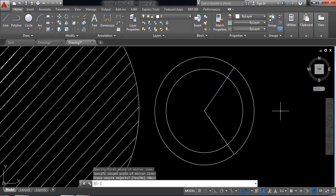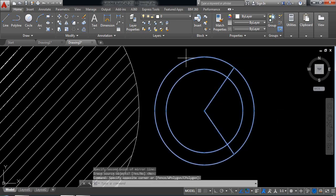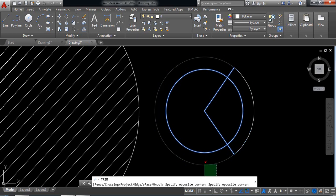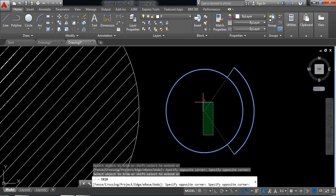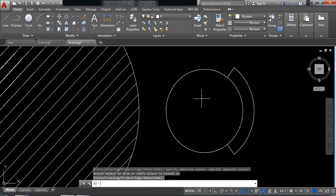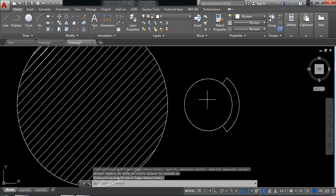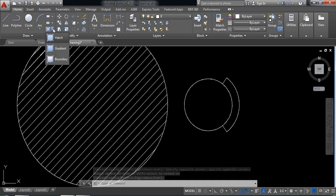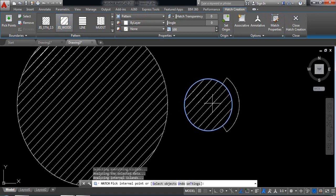Now select object, now select trim and remove this part, enter. Now again I am going to select hatch and also the wood, so I am clicking here. Now I am just reducing the arrow, make it 50, okay close.